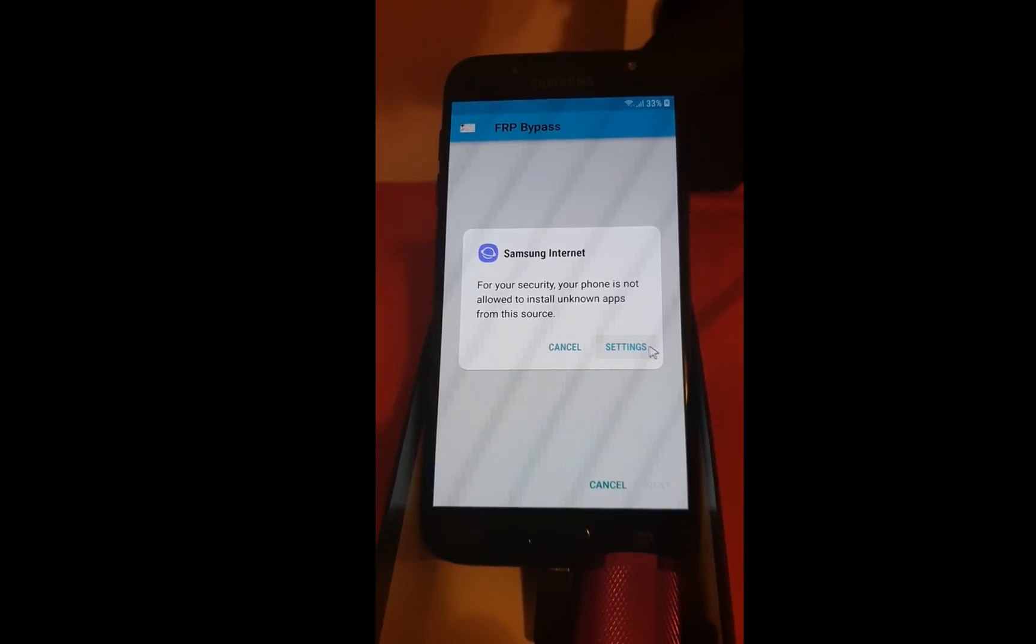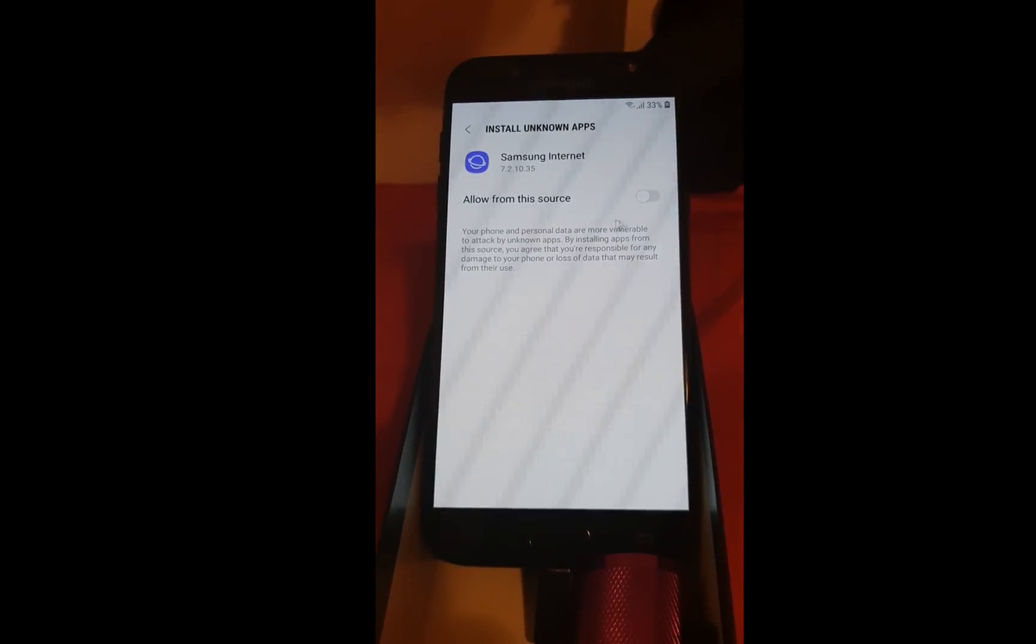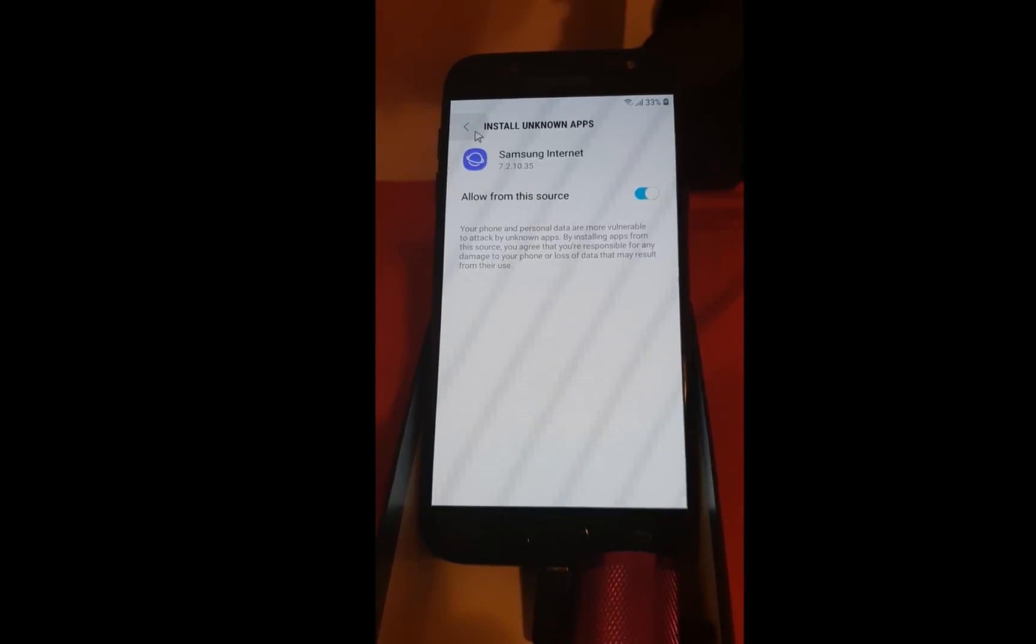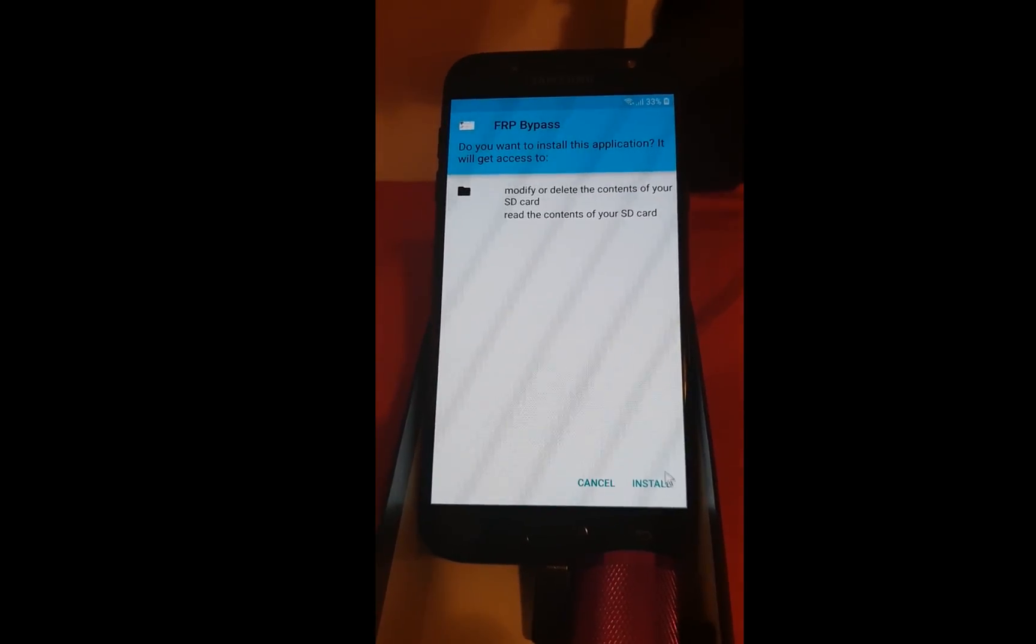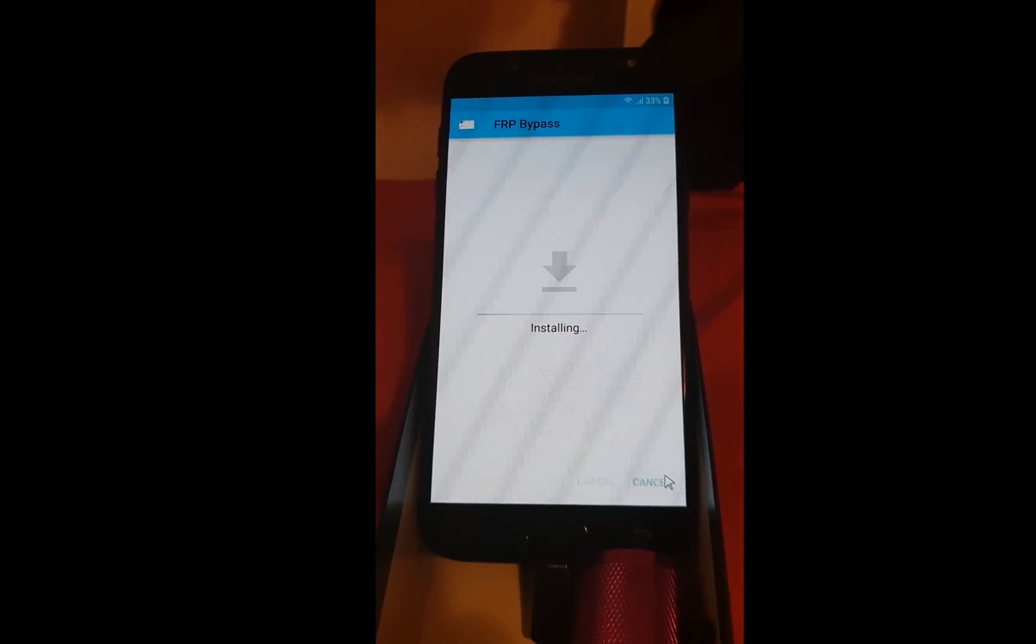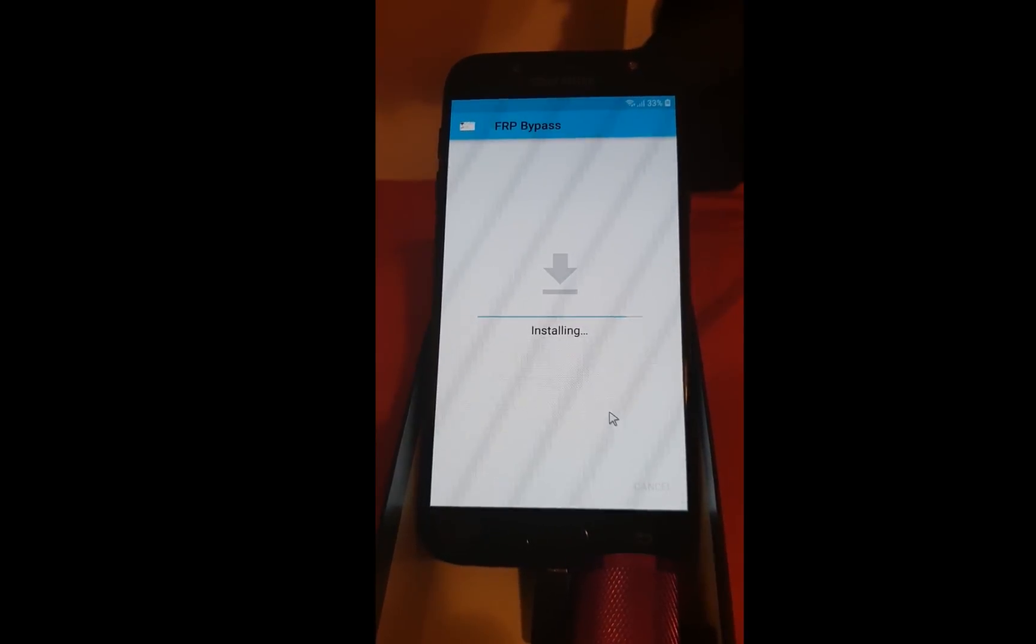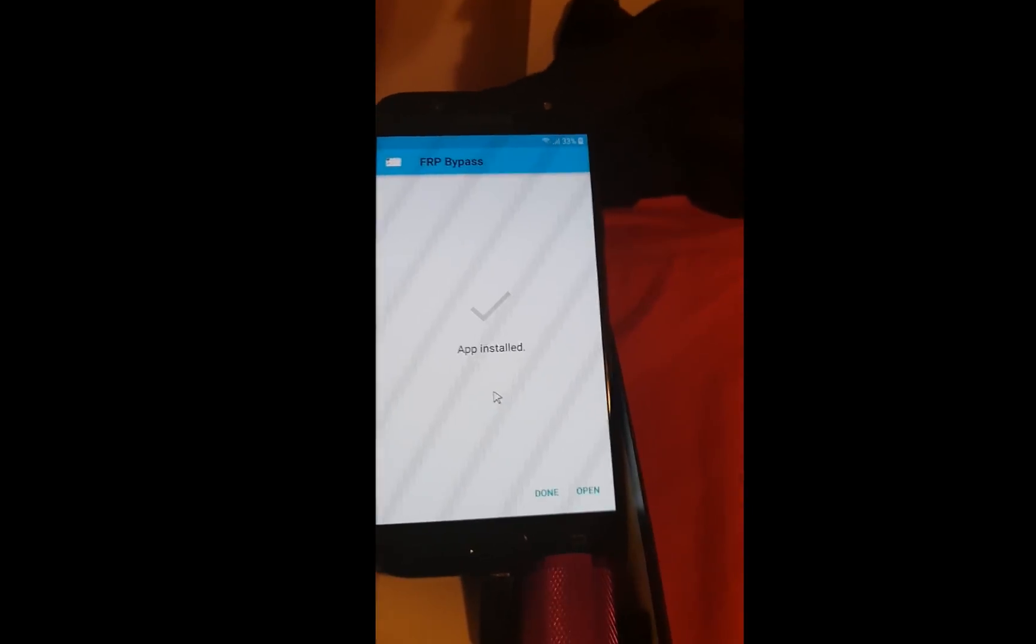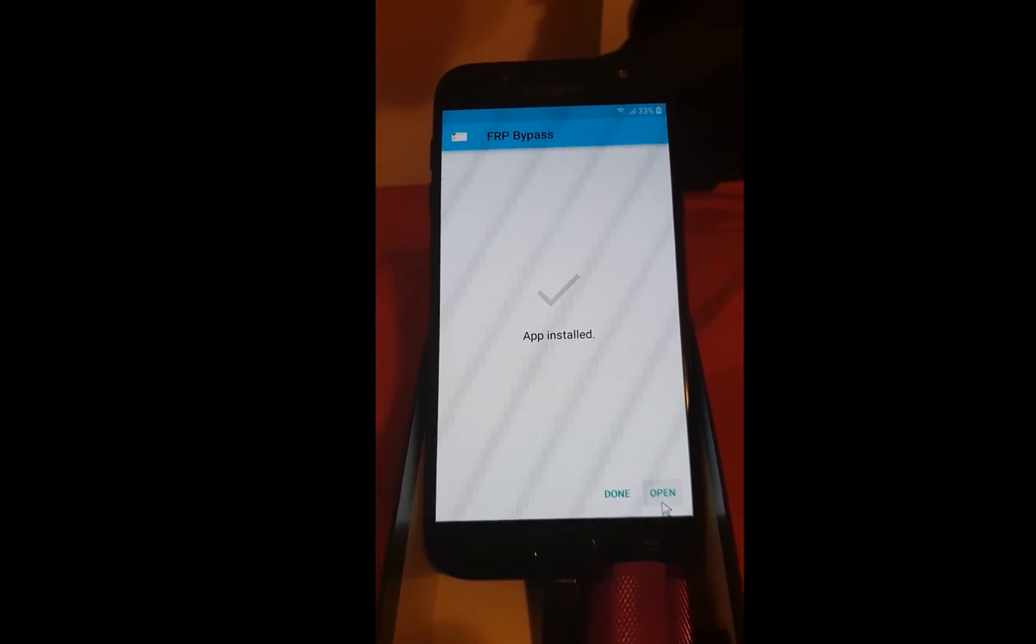Give the permission to the application. Hit back. Install. Open the application.